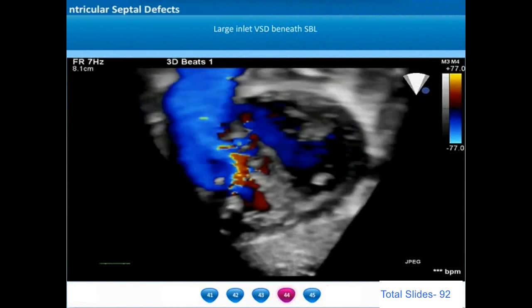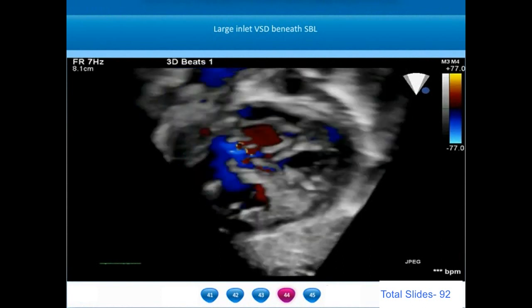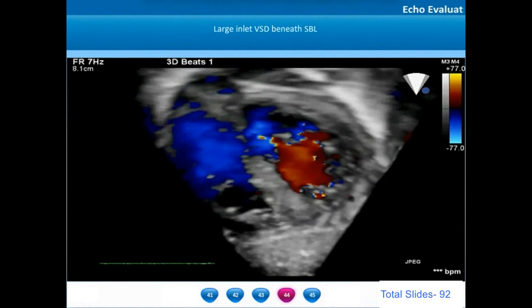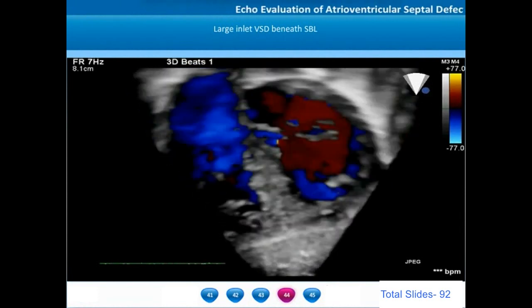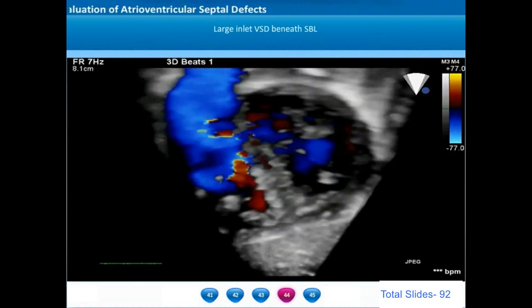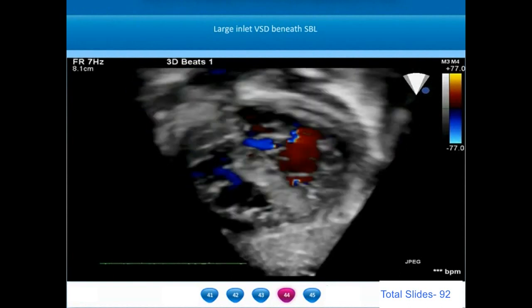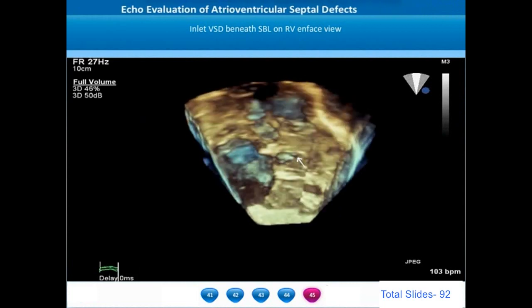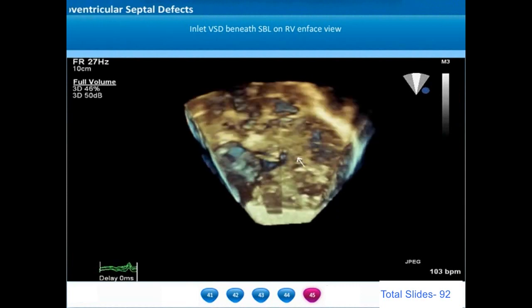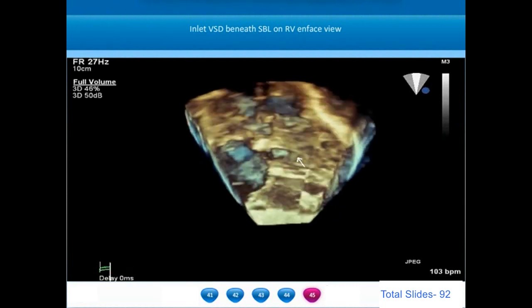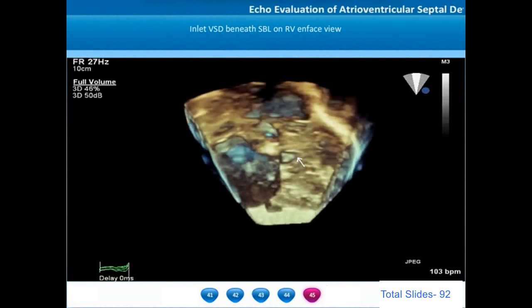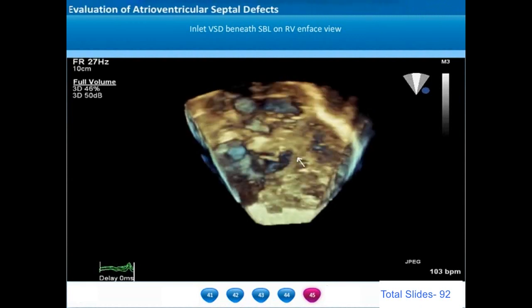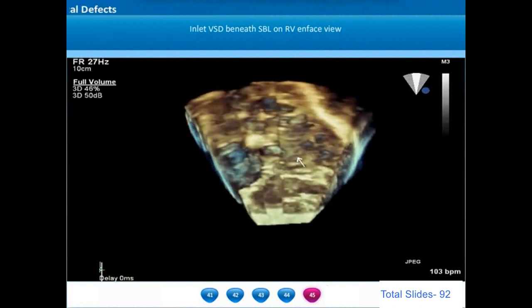On three-dimensional echocardiogram ventricular view, we can see color flows beneath the superior bridging leaflet through a large inlet VSD. Intermediate type AV septal defects are associated with moderate to large-sized VSDs. On the subcostal ventricular 3D view, on the RV en-face view after cropping off the right ventricular anterior free wall, the inlet VSD in this example is primarily confined below the superior bridging leaflet. All the cordal tissues from the bridging leaflet have closed off the inlet VSD beneath the inferior bridging leaflet.